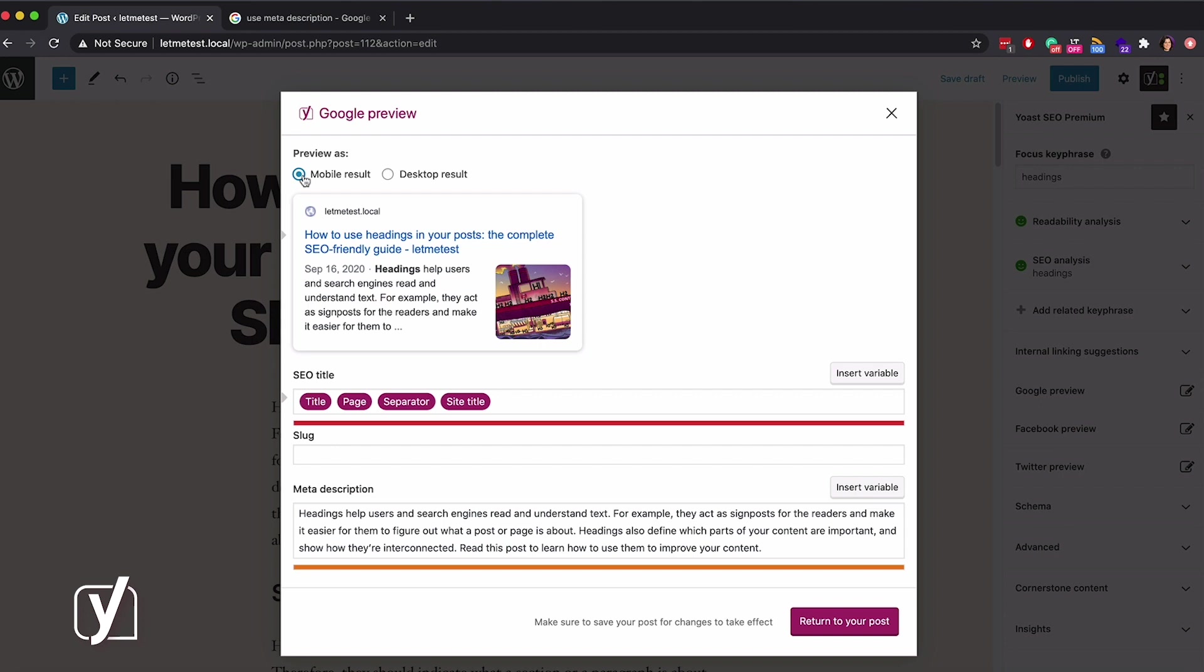Make sure to check both, because they are equally important. As I said before, the preview is an estimation of what your post may look like in the search results. Google may decide to change your meta description, so be aware of that. As you edit the snippet with the options below, this preview will change automatically.